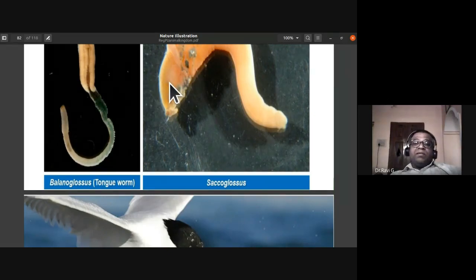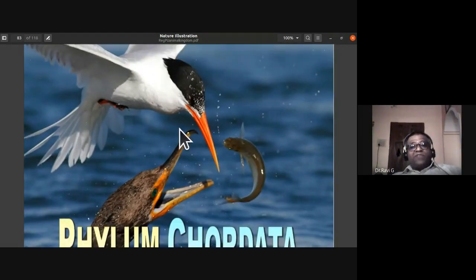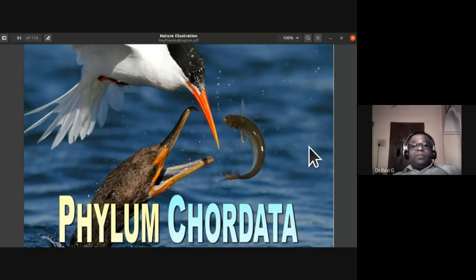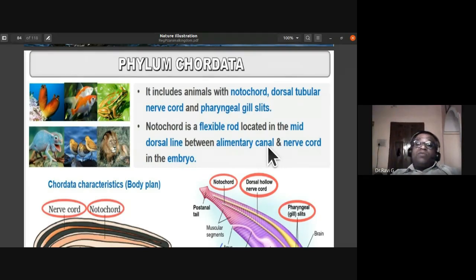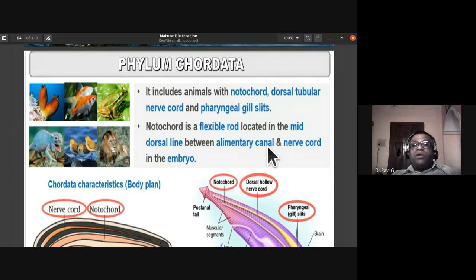The next phylum we will study is phylum Chordata, which includes birds, fish, and many familiar animals. To be placed under phylum Chordata, an animal must have three characteristic features: notochord, dorsal tubular nerve cord, and pharyngeal gill slits.